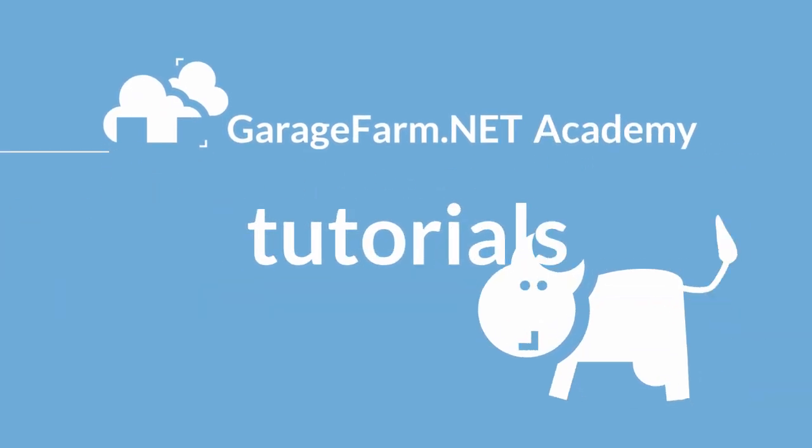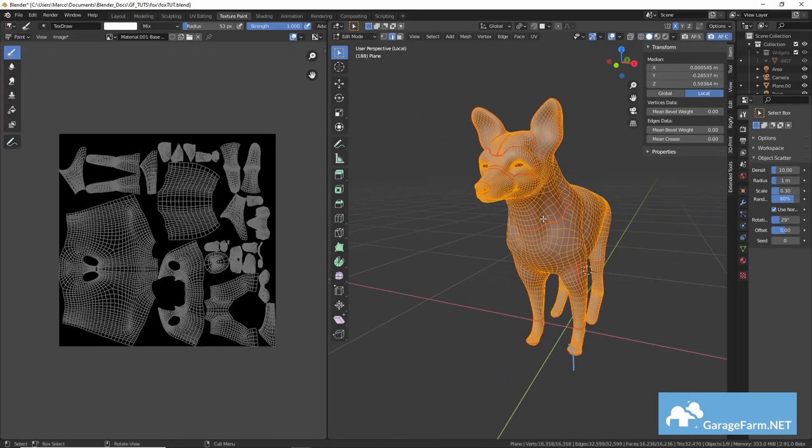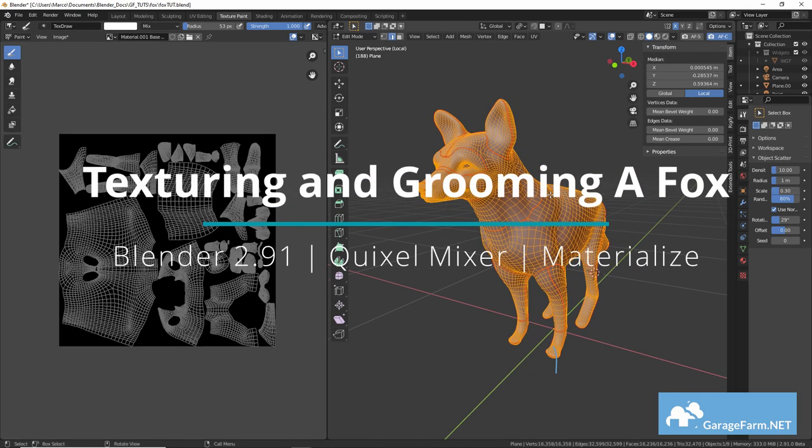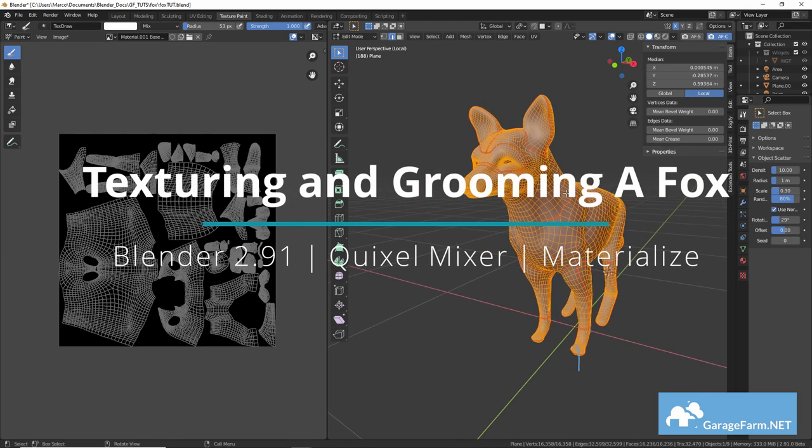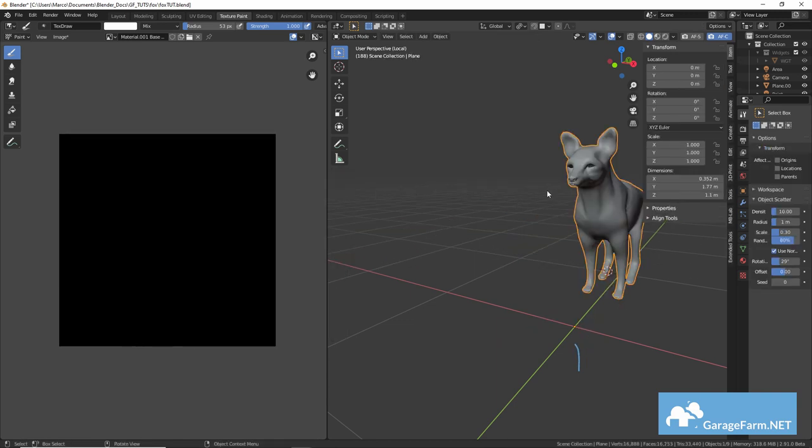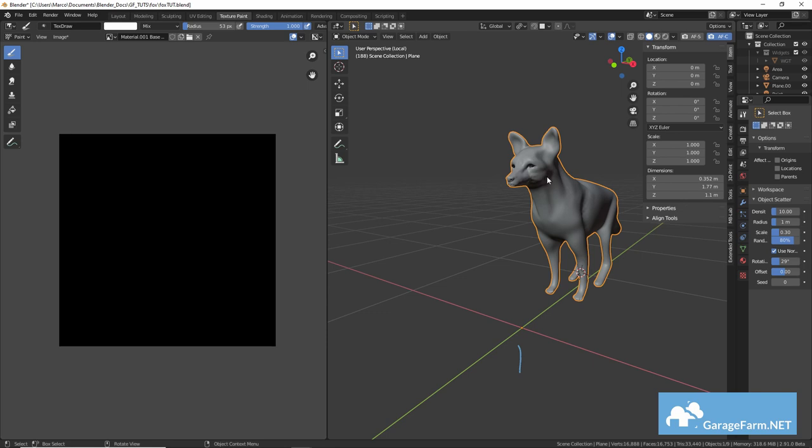I'll be providing my Fox model for you to work with if you want to. It's got a relatively low poly count and it's UV unwrapped so you can experiment with what you learned in this tutorial without having to go through creating a model from scratch.